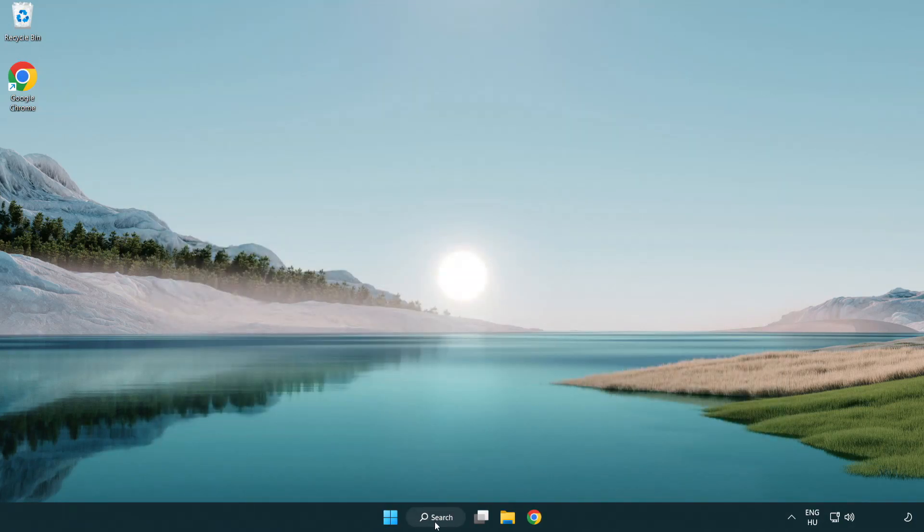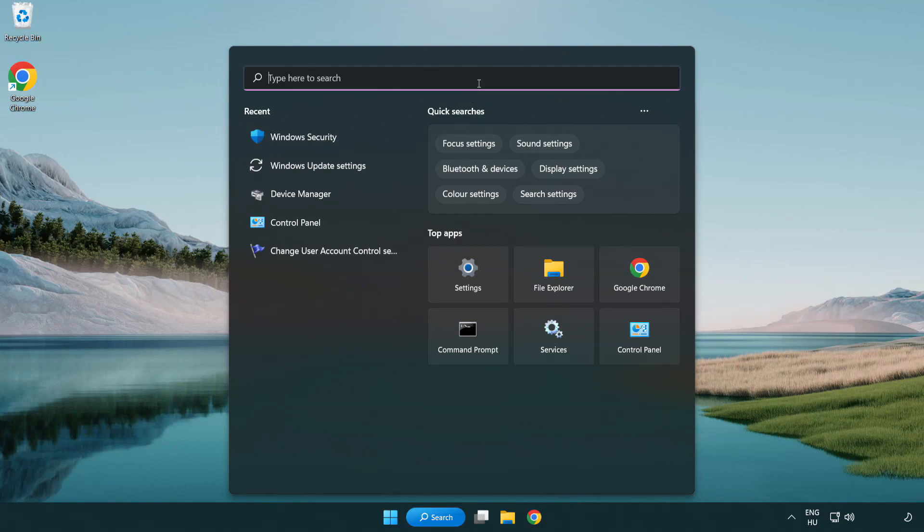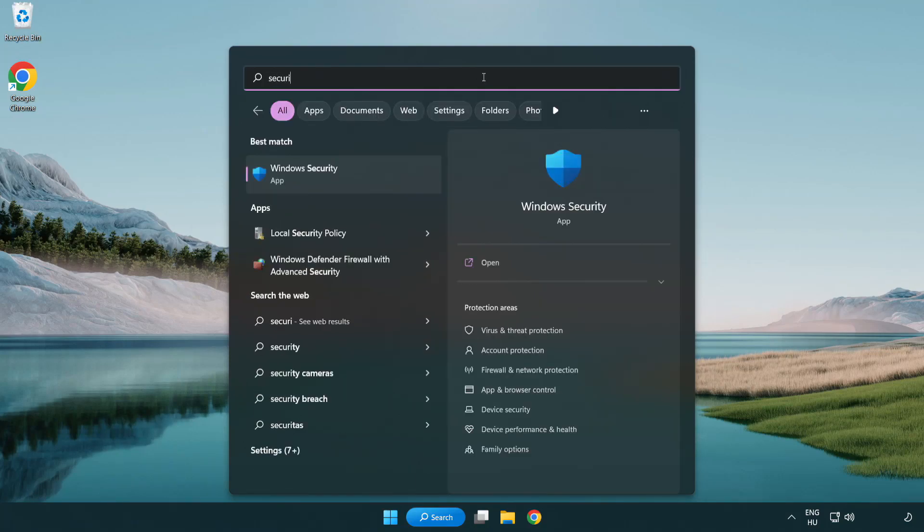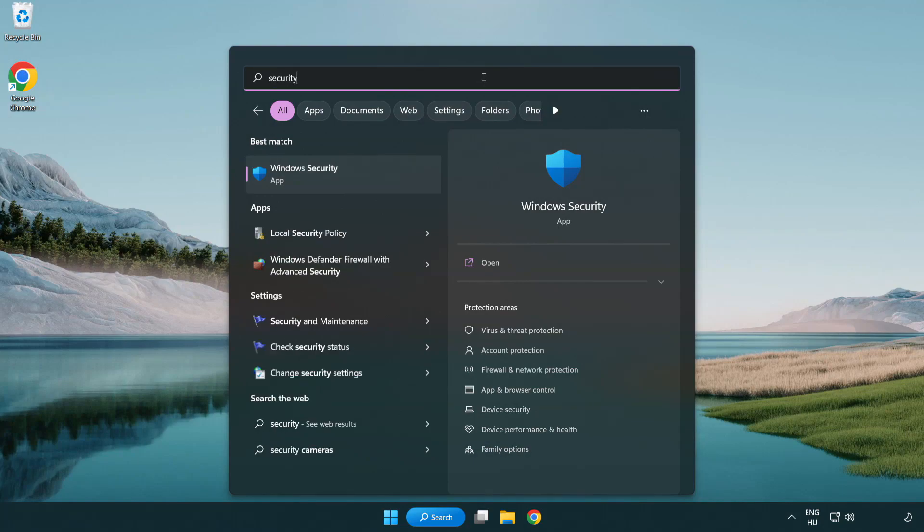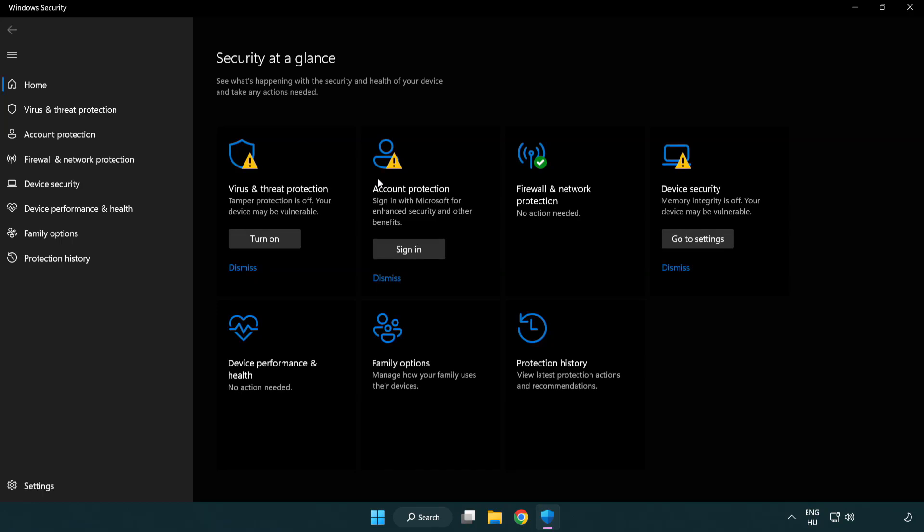Click search bar and type security. Click virus and threat protection.